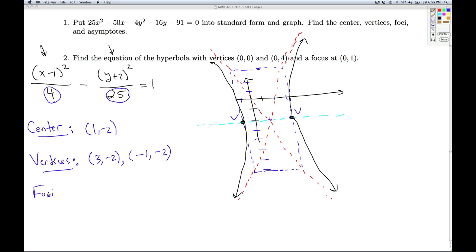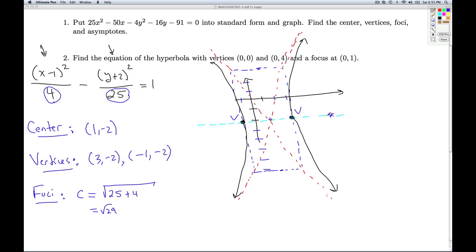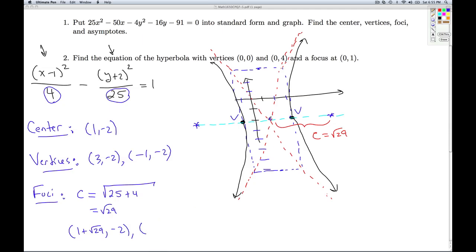What about the foci? Just like with ellipses, C is the key, and to find C we add the squares in the case of the hyperbola. So I get √(4 + 25) = √29, which is a little bigger than √25, so it's a little more than 5. C represents the distance from the center to each focus. So if I start at the center (1, negative 2) and move √29 units to the right, I add √29 to the x-coordinate; moving left, I subtract √29.